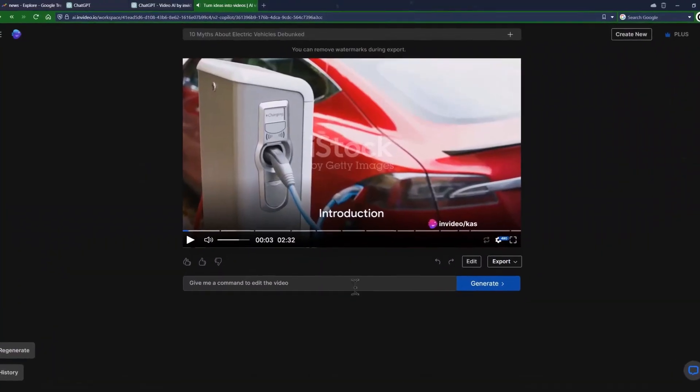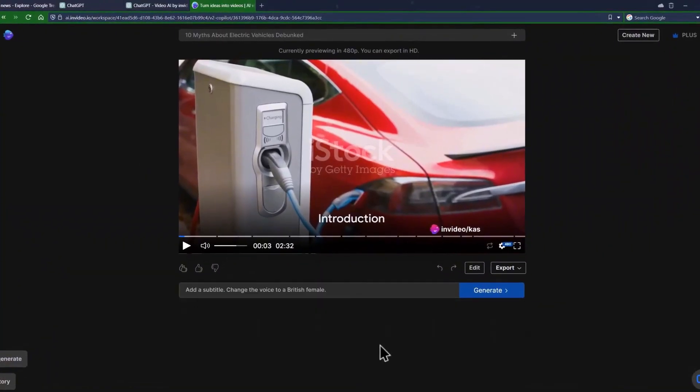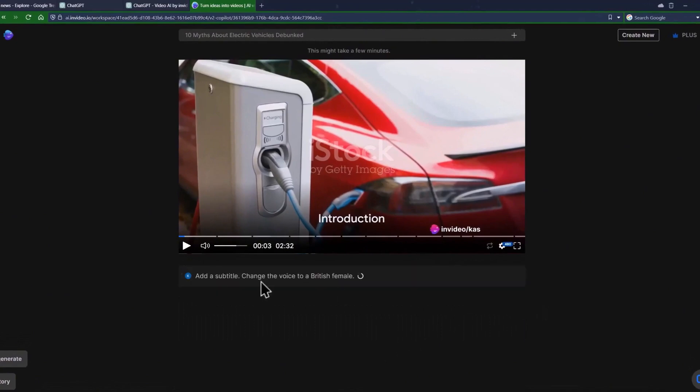To edit your videos, you can simply add one or two prompts in this box. Here I asked it to add a subtitle and change the voice to a British female, and this is what we got back.